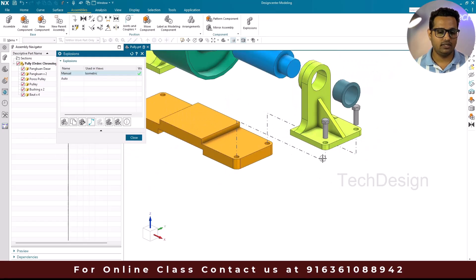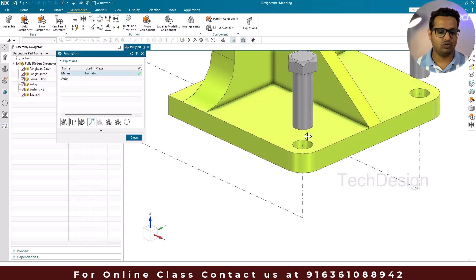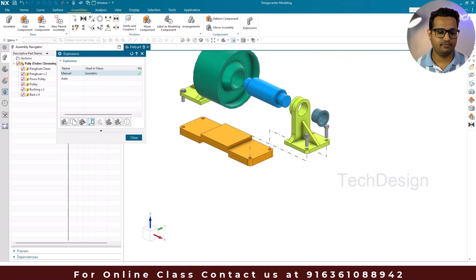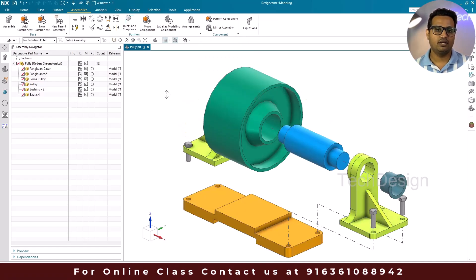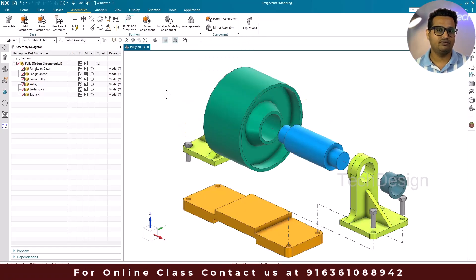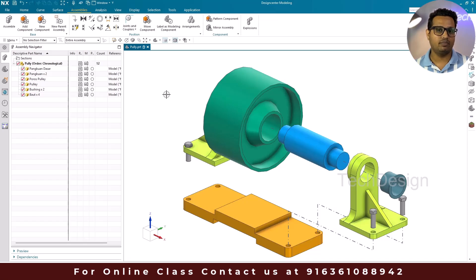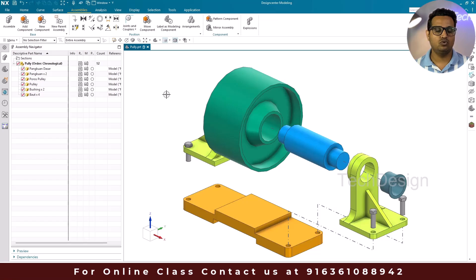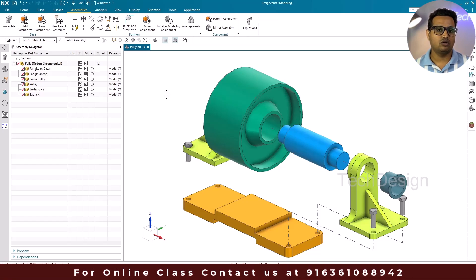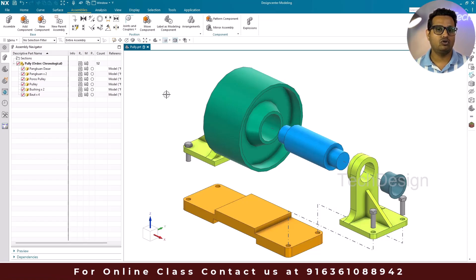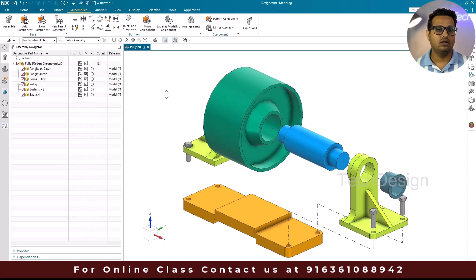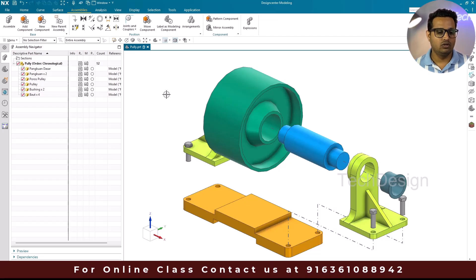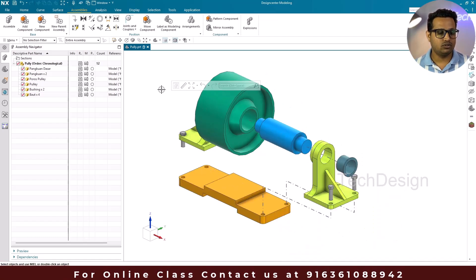Similarly, I'll create a trace line for another component and reverse it. These are the two trace lines created. You can continue creating them for all components. Now let's discuss how to bring this explosion into the drawing workbench. When you create an explosion, it is important to bring it into a drafting workbench to show all components and quantities.